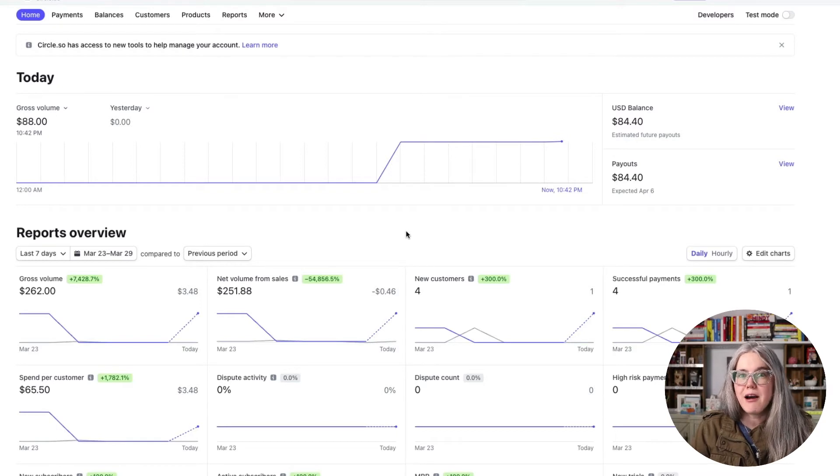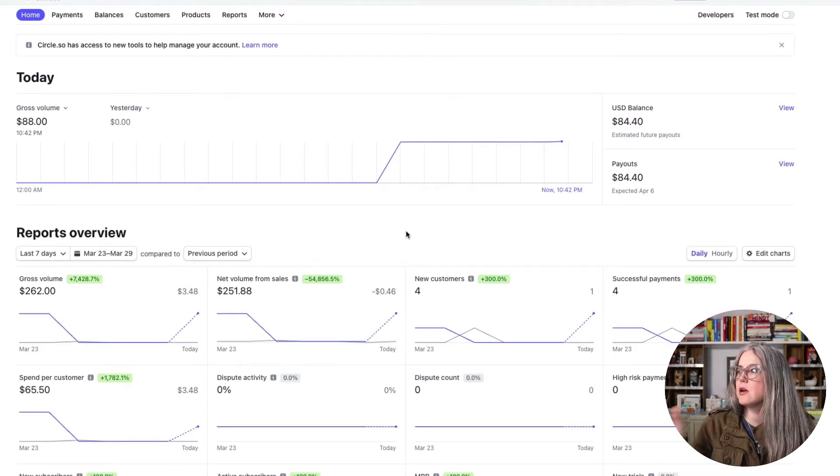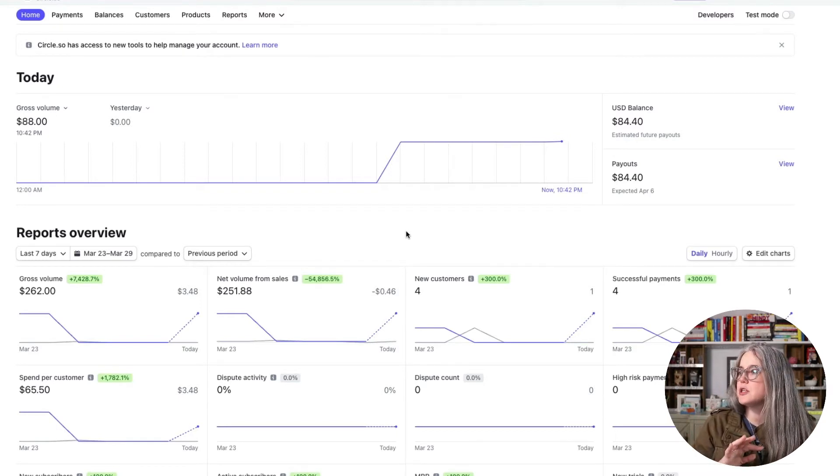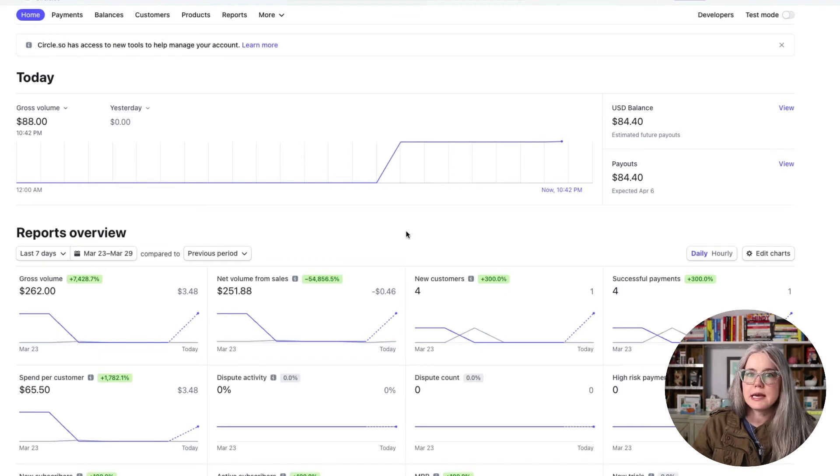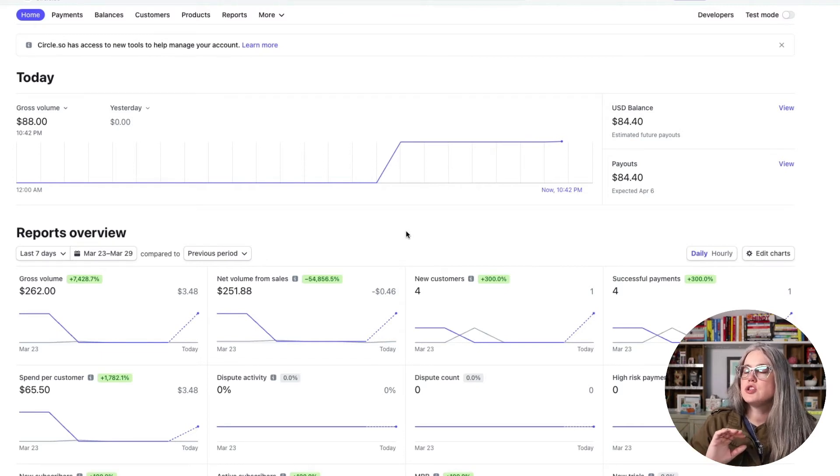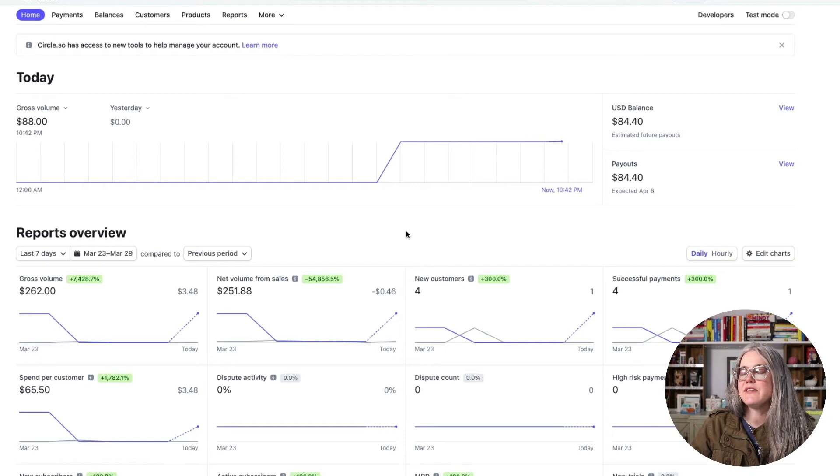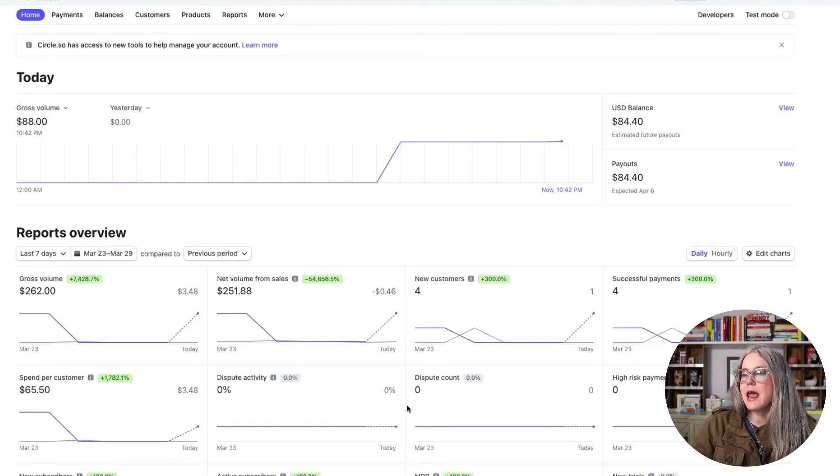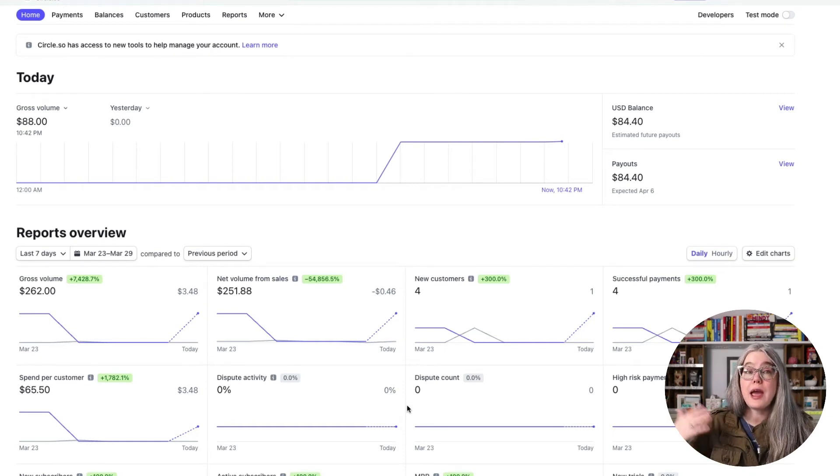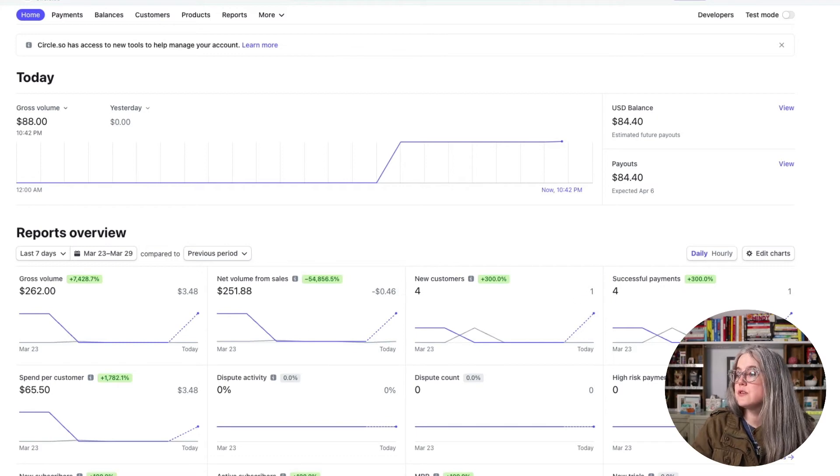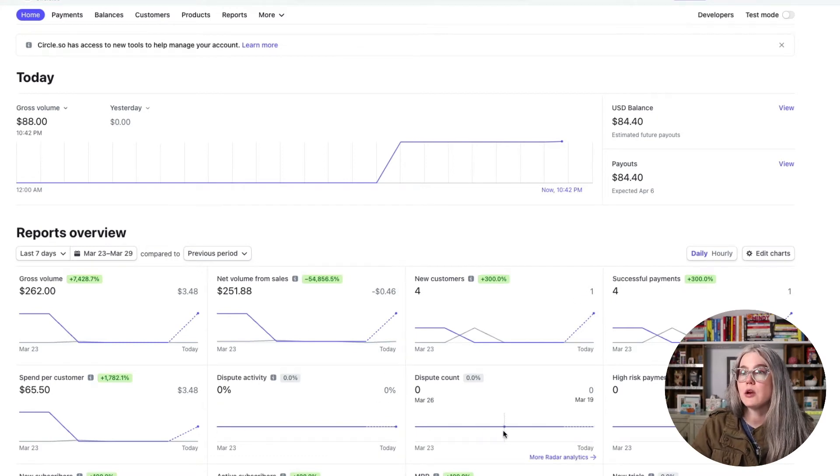So I went to Stripe.com and I signed in and here is my Stripe dashboard. Now we are just running test payments now. We have just started working with this product. So there's not a lot of activity here, but you can see that as you start to have sales, you're going to see a bunch of different charts that will show up here. Now let me show you how to search for a transaction.